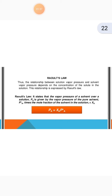Raoult's law states that the vapour pressure of a solvent over a solution, Pa, is given by the vapour pressure of the pure solvent P°a times the mole fraction of the solvent in the solution, xA. Raoult's law was also presented in 1881.